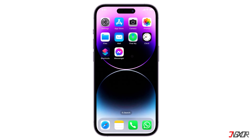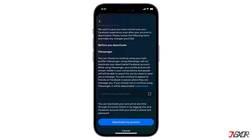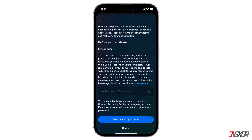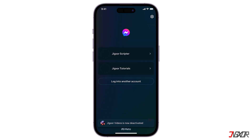Hey, what's up? Jigzer here. Want to take a break from social media without completely deleting your account? In this video, I'll show you the step-by-step process of temporarily disabling your Messenger account. Let's go.